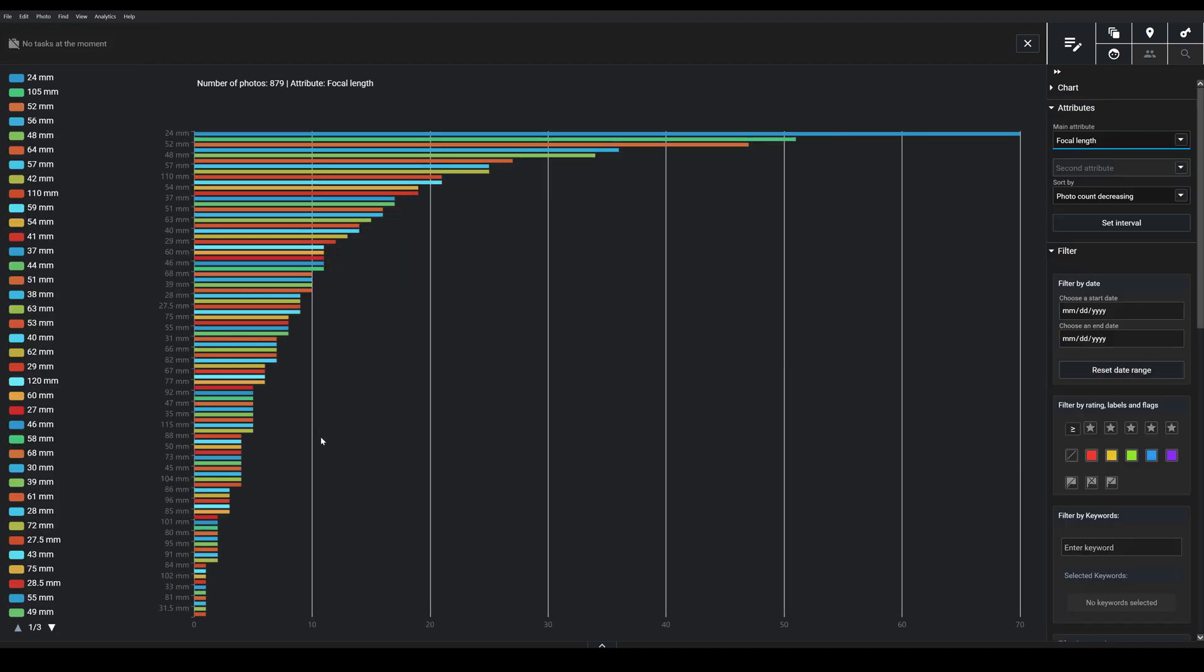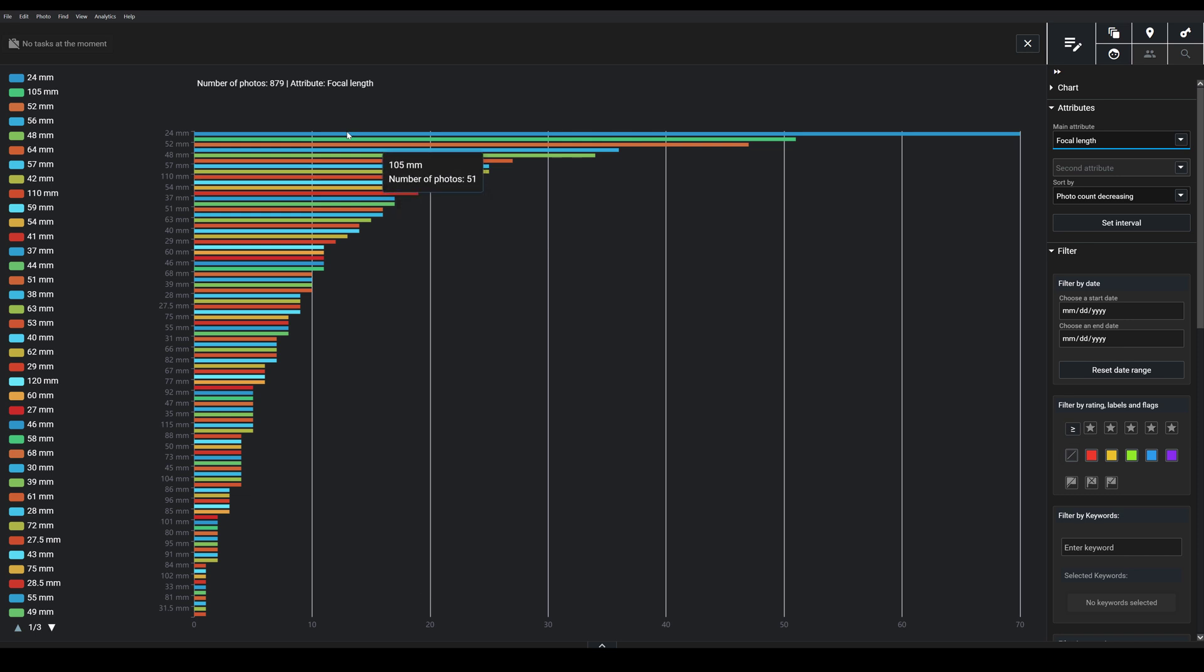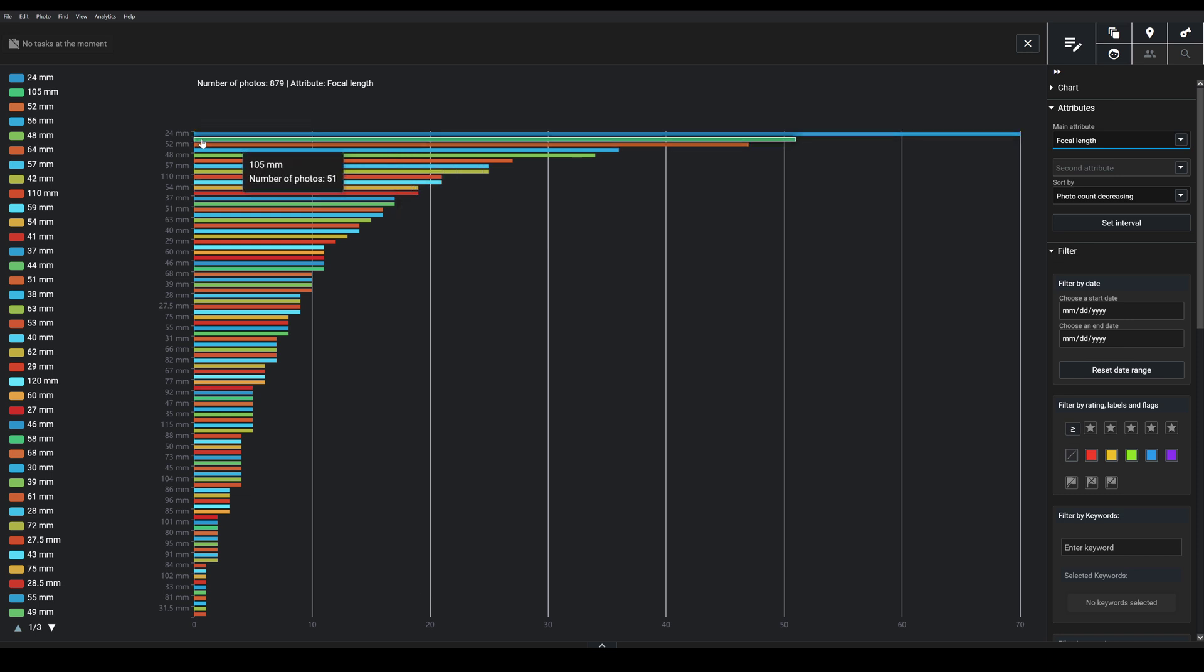Now this was shot primarily with a zoom lens, as we saw—that 24-120mm lens—so there are a lot of different focal lengths here. But you can clearly see that the 24mm focal length and we've got in this 50mm area, and then the 110mm focal length, were used more than all the rest.